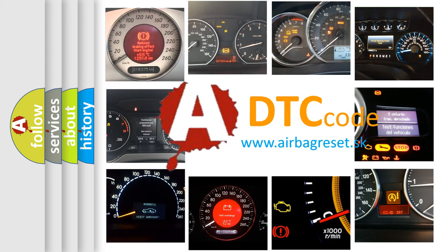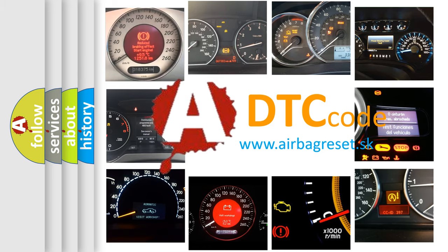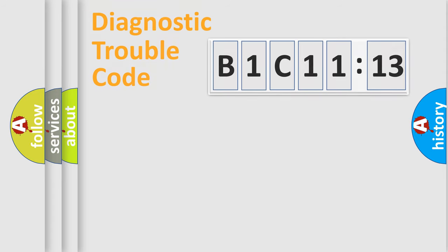What does B1C1113 mean, or how to correct this fault? Today we will find answers to these questions together. Let's do this.